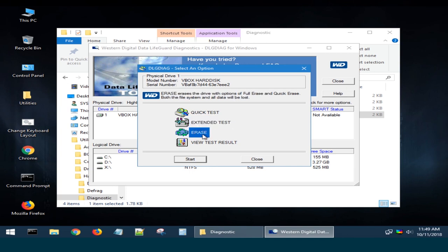Erase overrides the disk contents with zeros. There are two modes available – Full Erase and Quick Erase. The file system and all data on this drive will be destroyed.